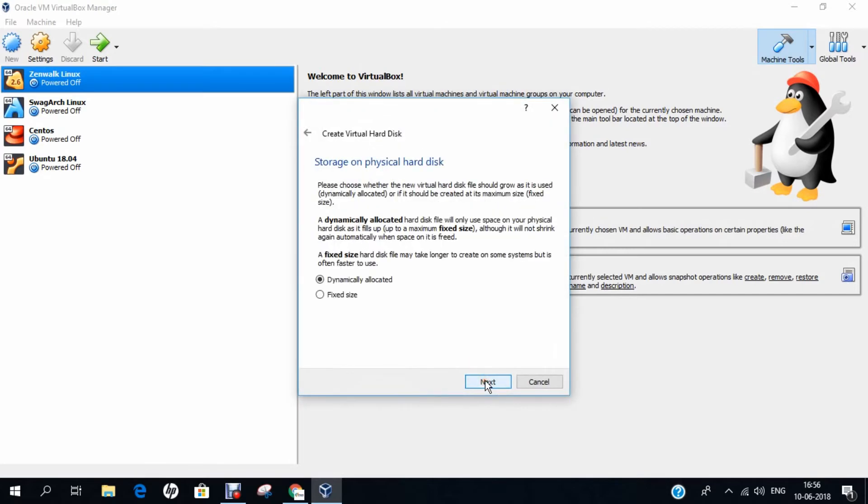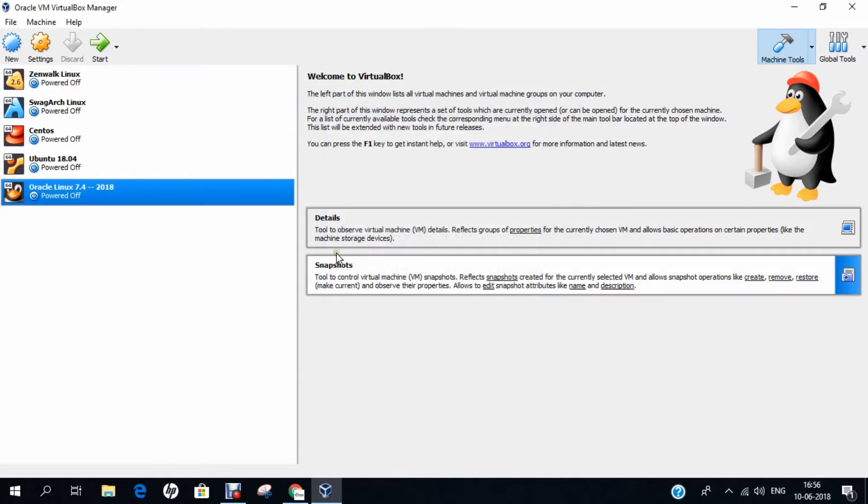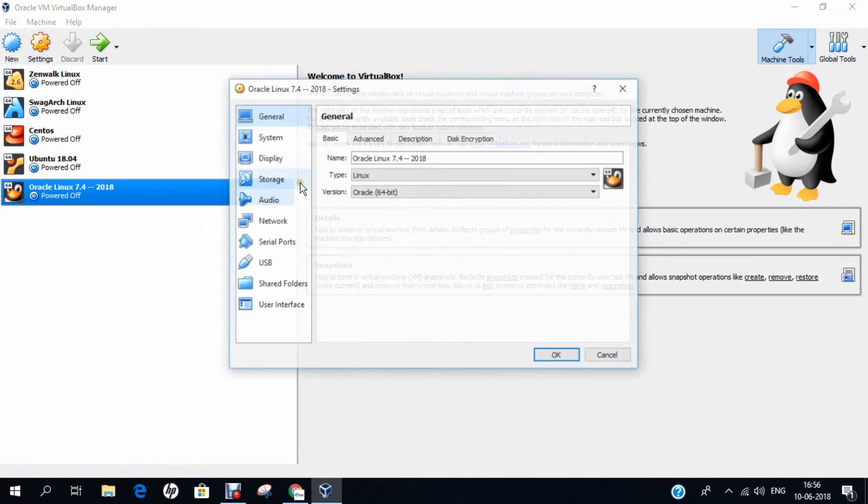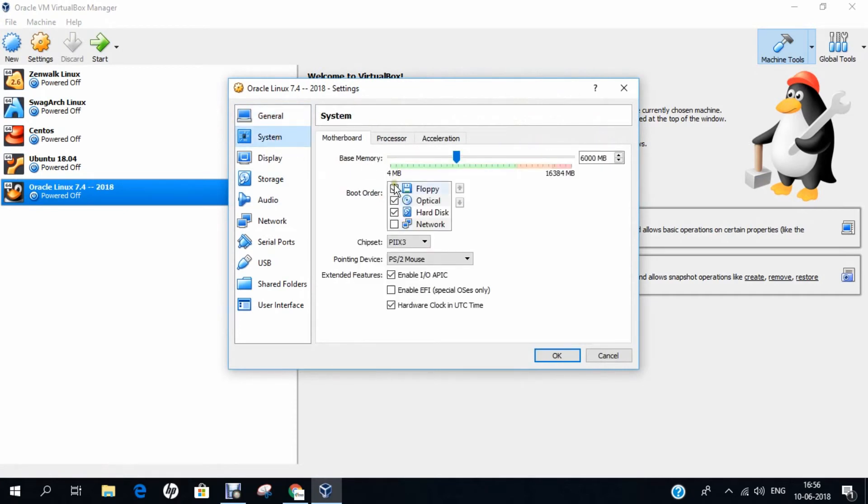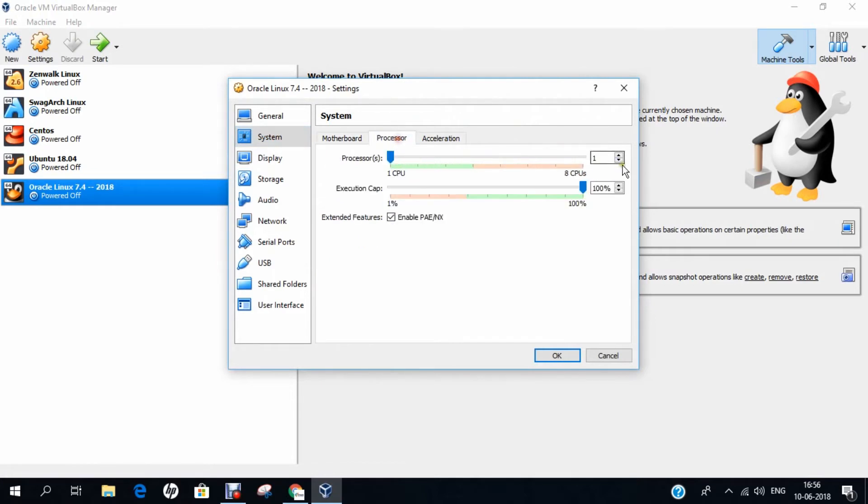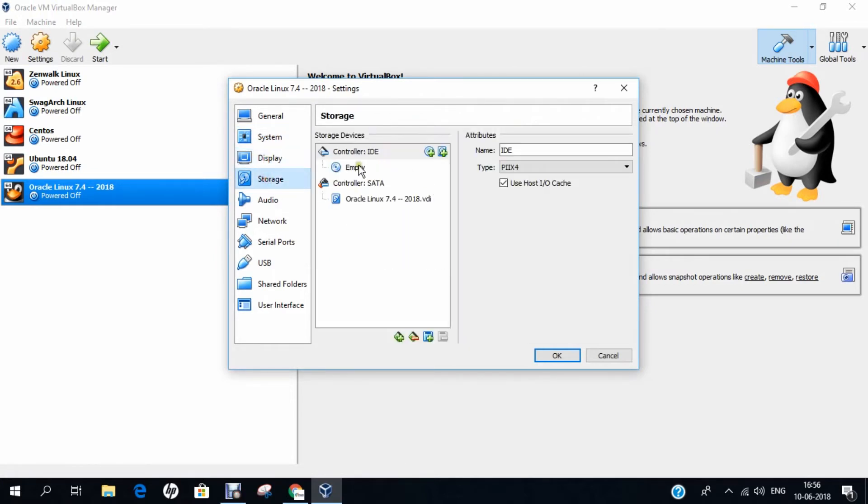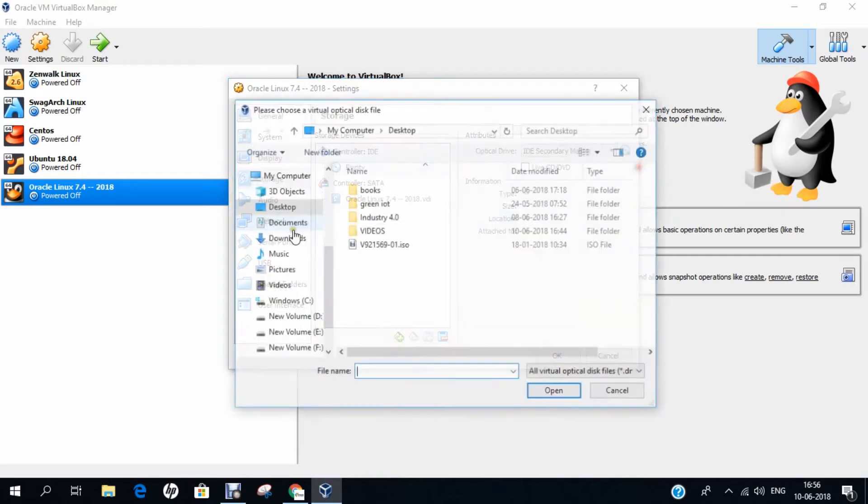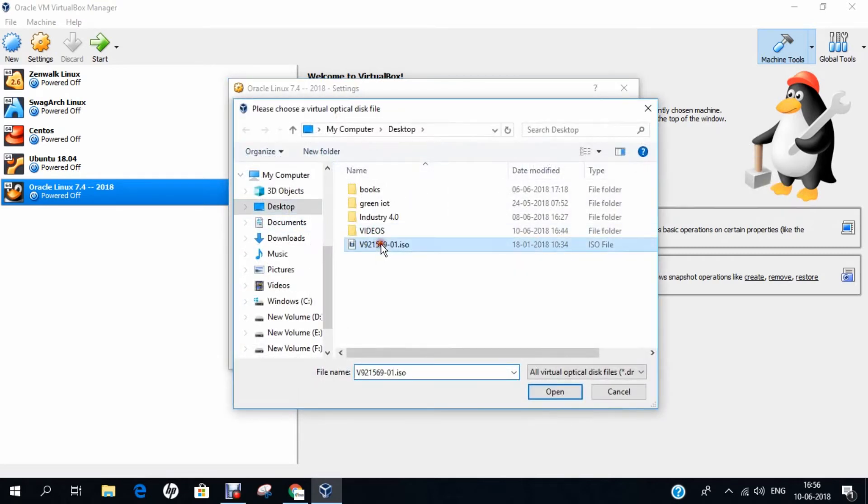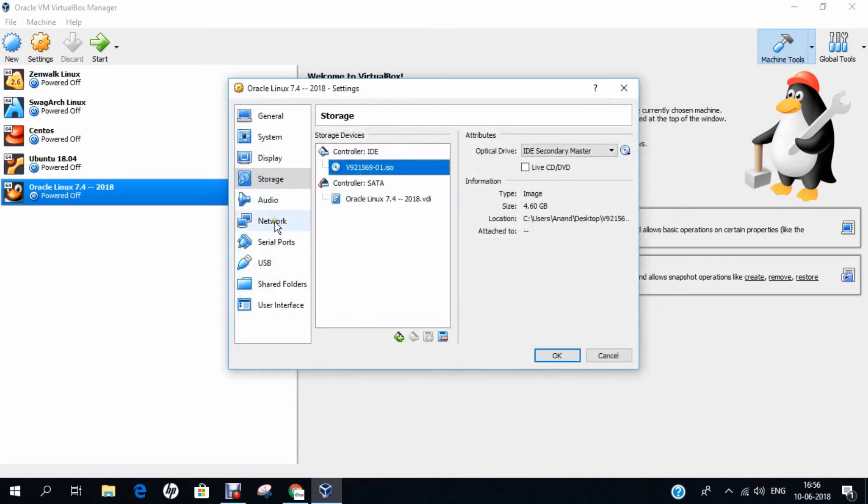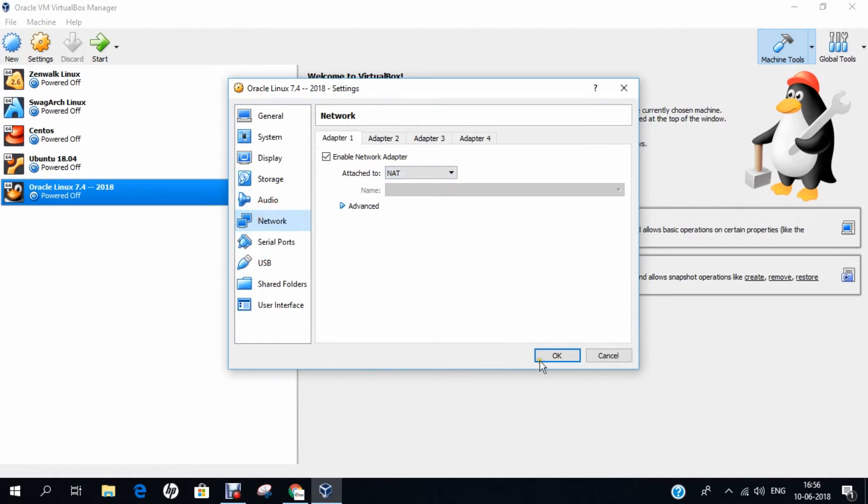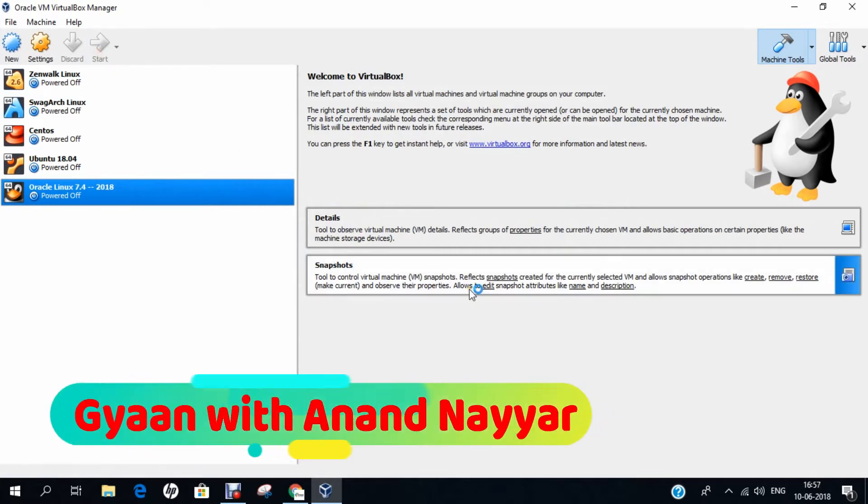I allocate at least 35 GB of hard disk space to Oracle Linux. I click on create. I click on settings. I click on advanced and I click on bi-directional. I go to system and I remove the floppy disk drive. Processor is 2 and I enable it. For storage I just click on empty and I browse and I click this image. I click on open and for network it is already NAT. No need to make any change. I click on OK. Now we are ready to set off and start the installation of Oracle Linux 7.4.